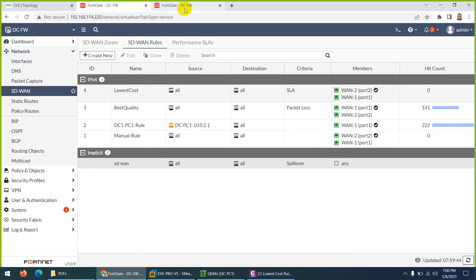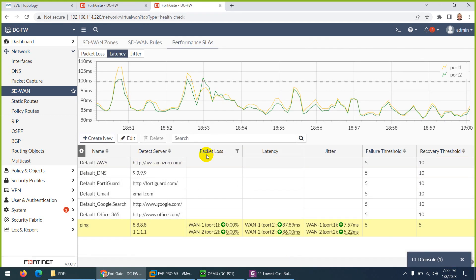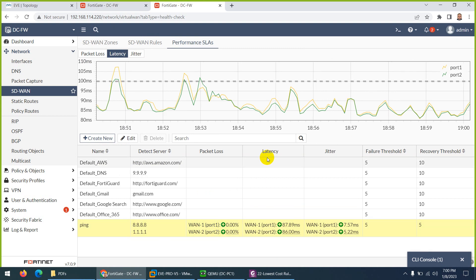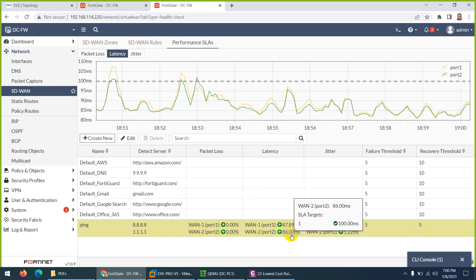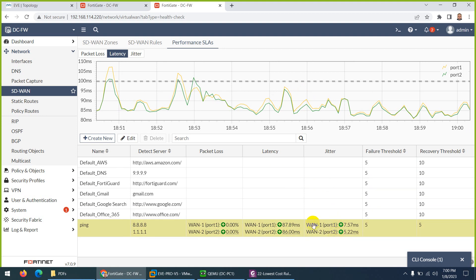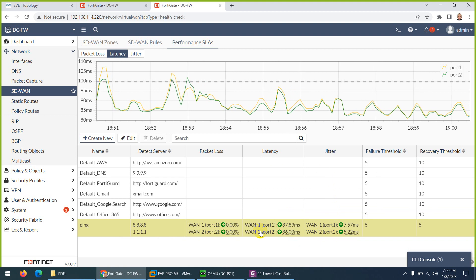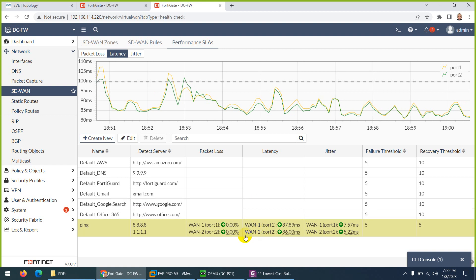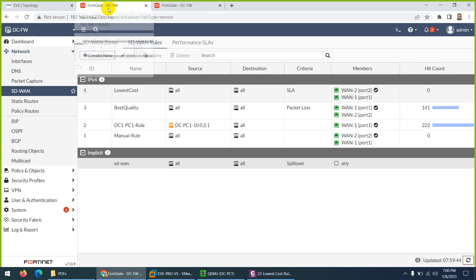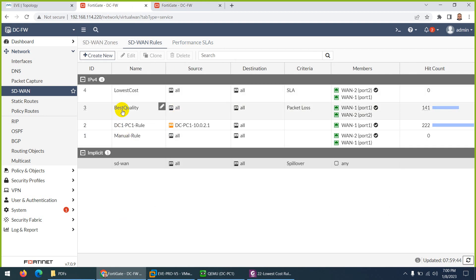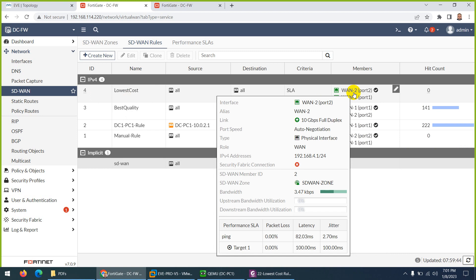The criteria is SLA - latency, jitter, and packet loss. Based on these values they decide which link is best. If there's a tie - and we have a tie right now - packet loss is almost similar on both links, latency is similar at 87 and 86, and neither link crosses the threshold (it's green). If they crossed 100 it would be red and down. Jitter also never crosses. So both links qualify. When both qualify, they choose the link on top.